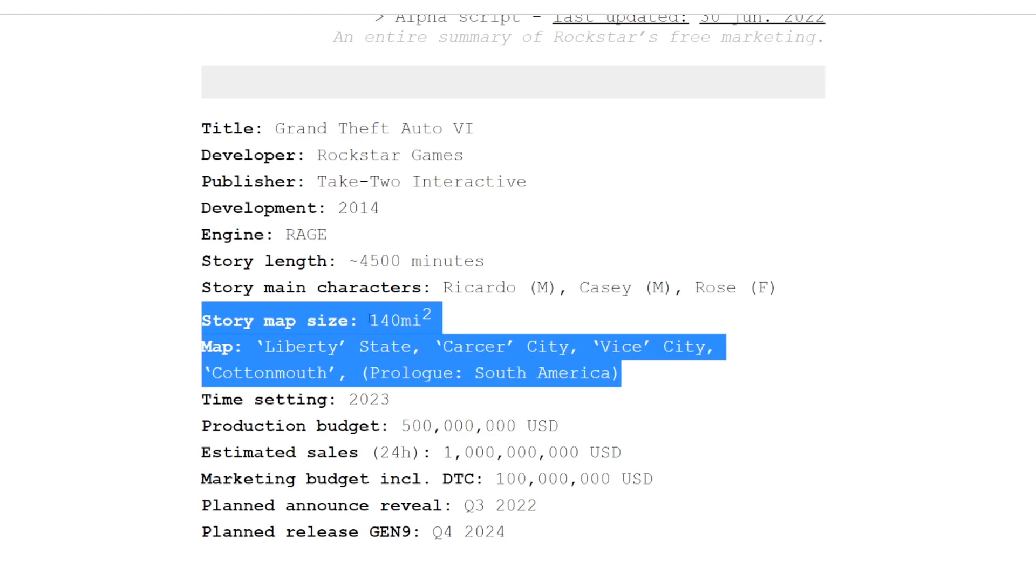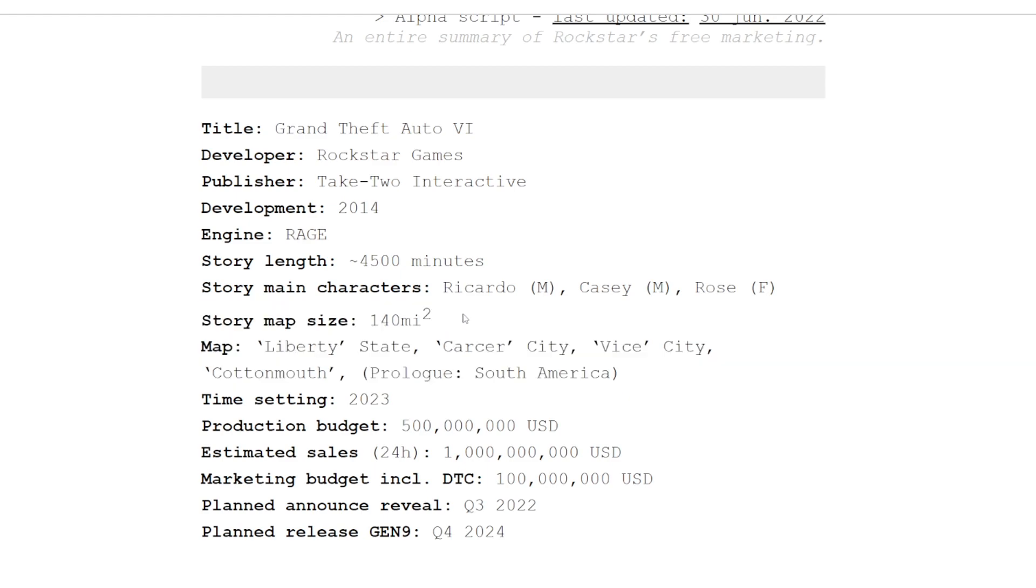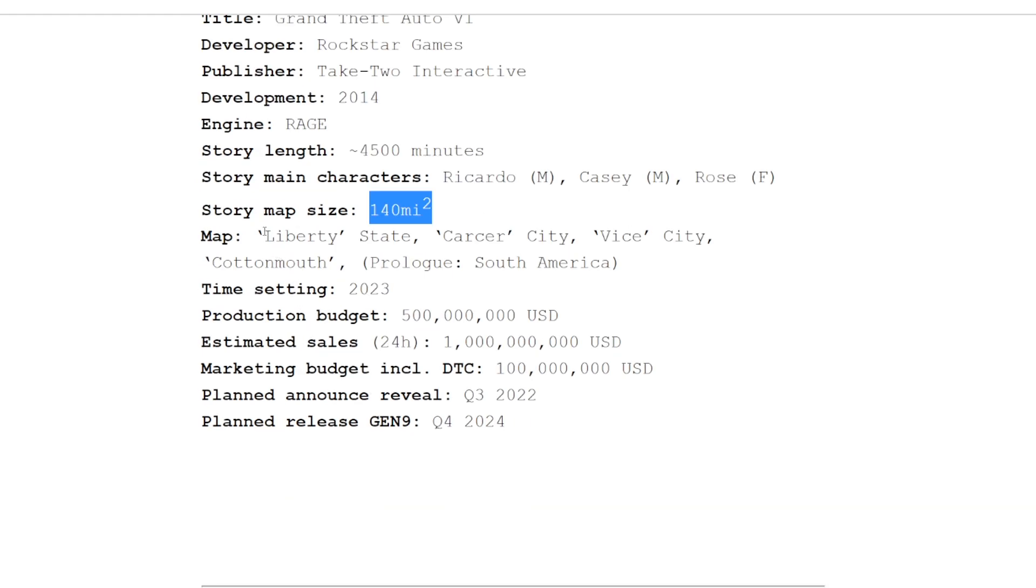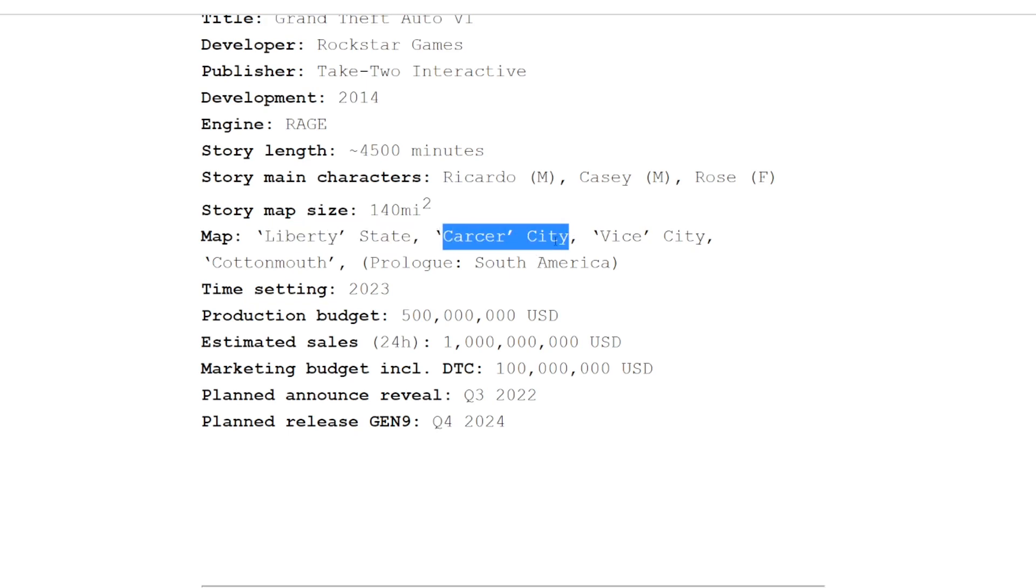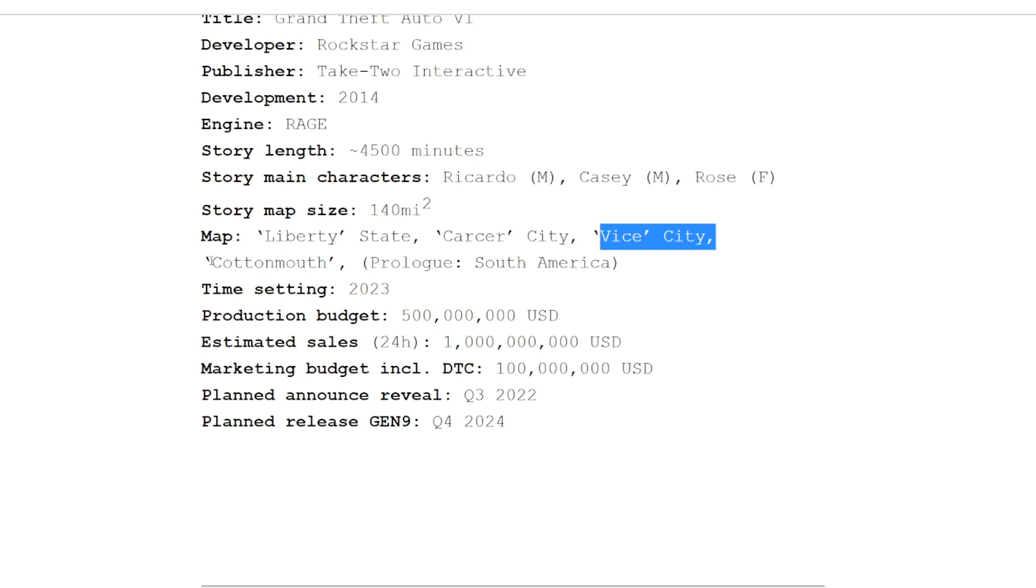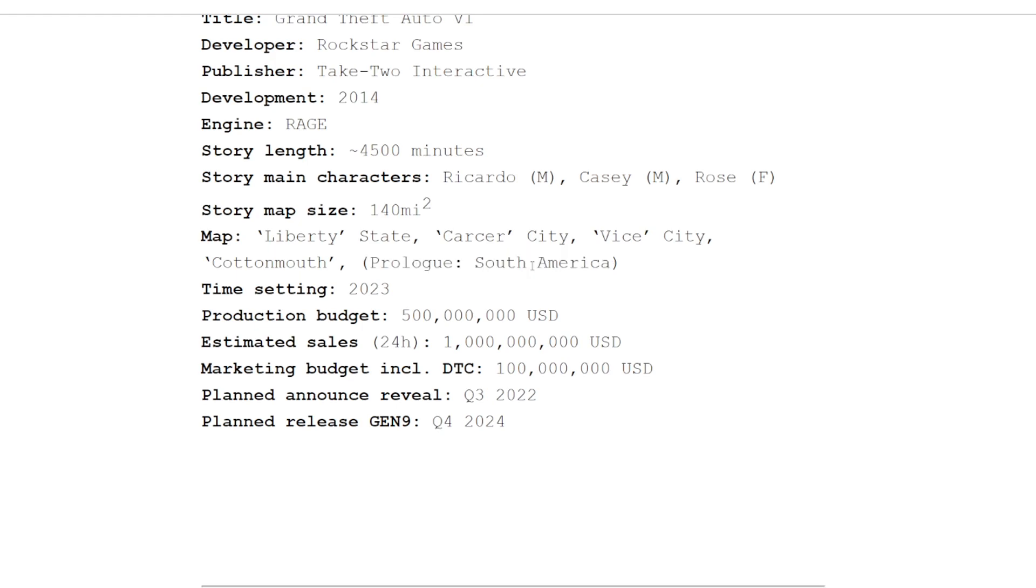The map size: 140 square miles. To put that in perspective, GTA 5 is only like 32, so this would be like four times as big as GTA 5. That's just nuts. Apparently you'd be going to Liberty City or Liberty State, Carcer City which is Detroit, Vice City, and then whatever Cottonmouth is. Then the prologue, I guess it's going to be North Yankton-esque where you start in South America.